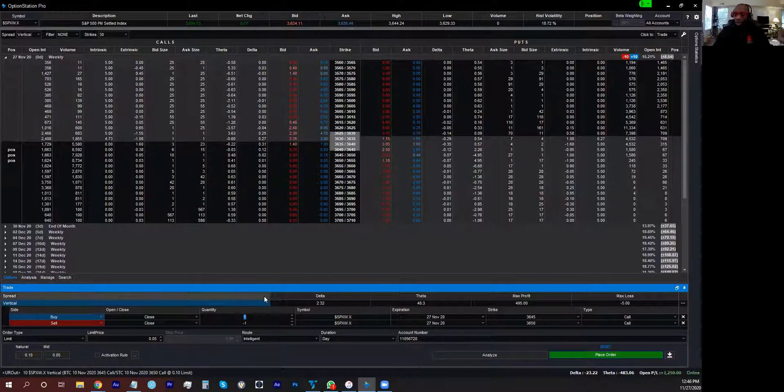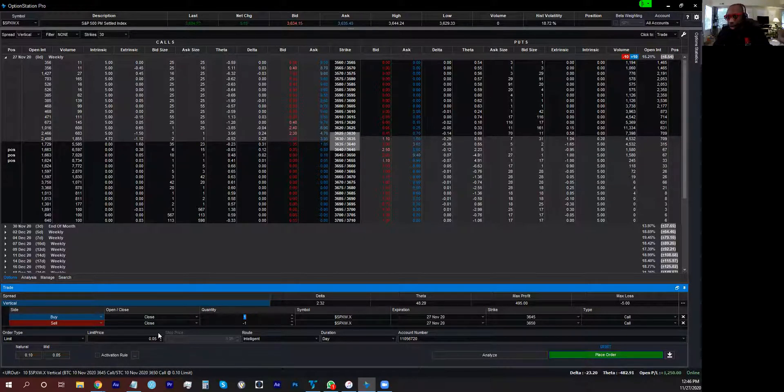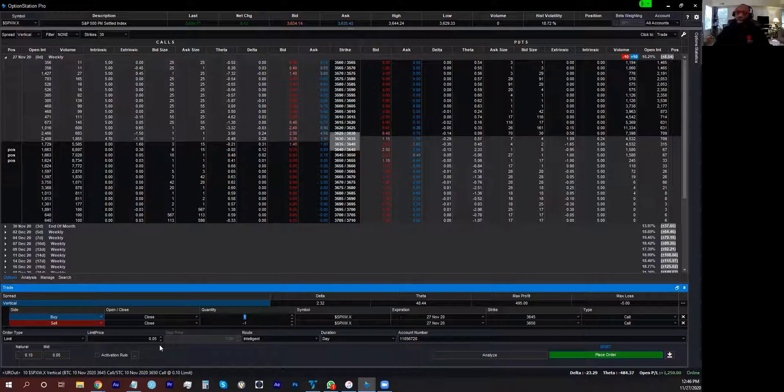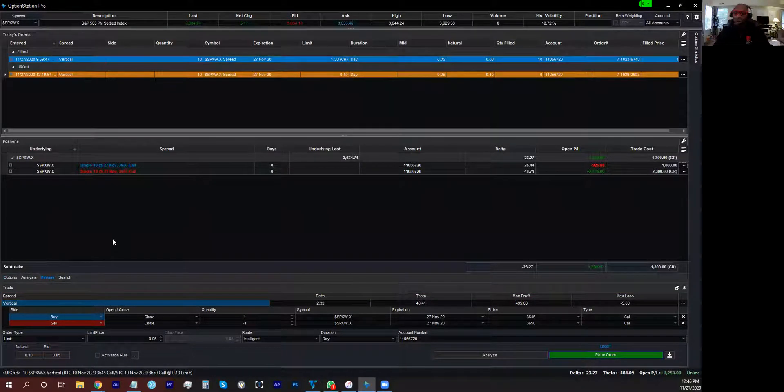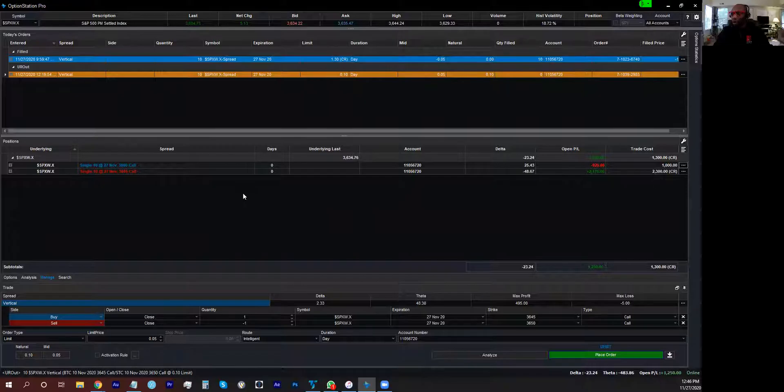Match your contracts, then you want to tell it what price you want to get out at. Well, if you want to skip all of that, literally all you have to do is click on one leg and drag it to the other.